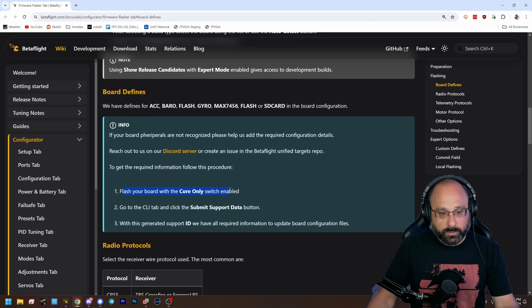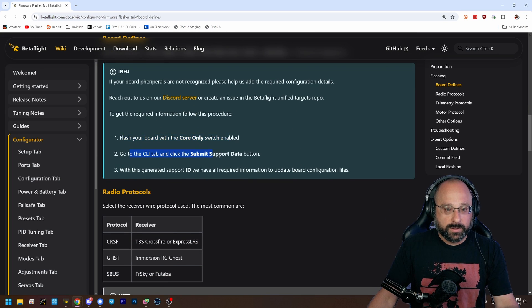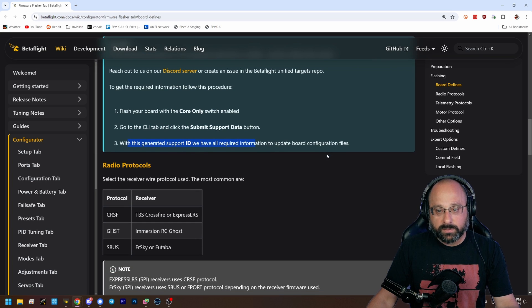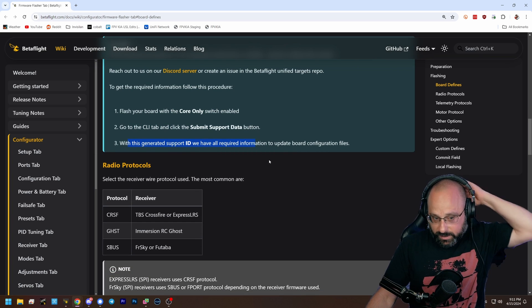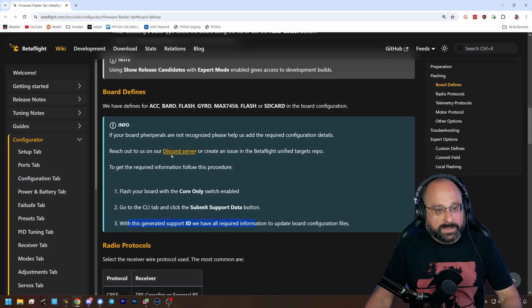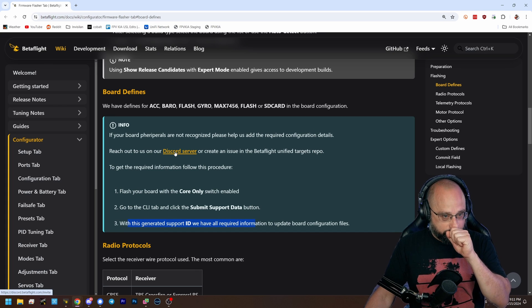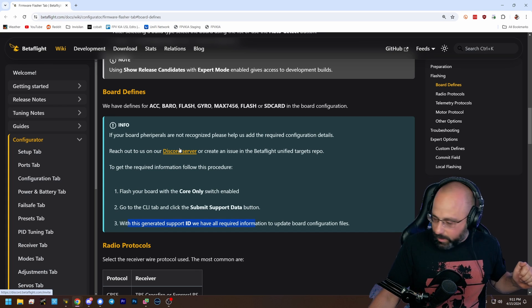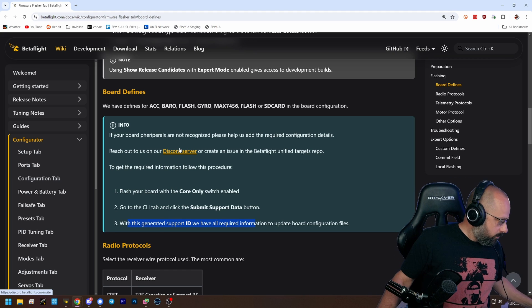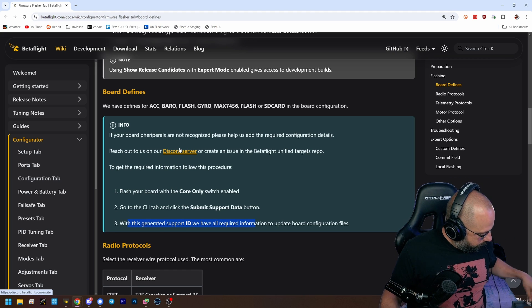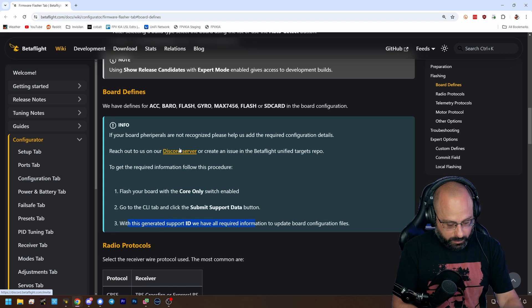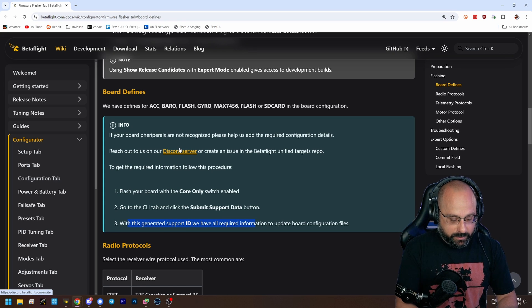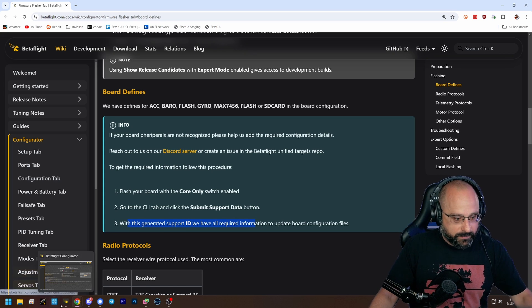Here is the workaround. You need to flash your board with the core-only switch enabled. Then go to the CLI tab and click Submit Support Data. And with this generated support ID, we can update the board configuration files. Now, that doesn't really help you today. So what you could do...